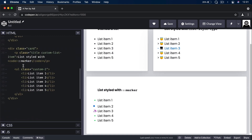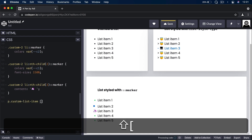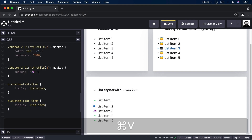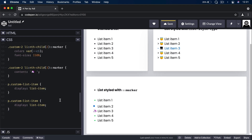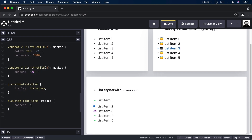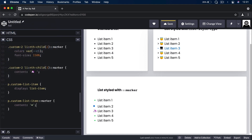In the HTML we also added a special class called custom-list-item to a paragraph element. Here's the cool thing you can do: set display to list-item on that paragraph, and the browser automatically adds a bullet. Then you can target the marker pseudo-element and change its content — for example, to an arrow. So you can add virtually any icons or content to any piece of text using the marker pseudo-element.